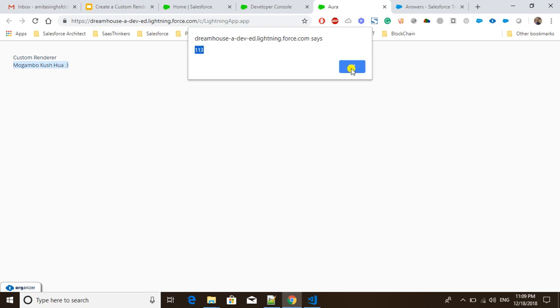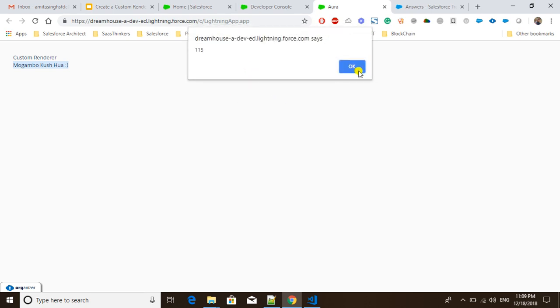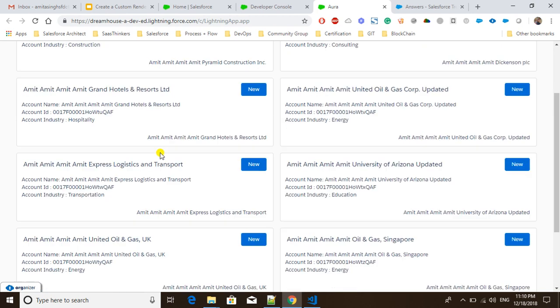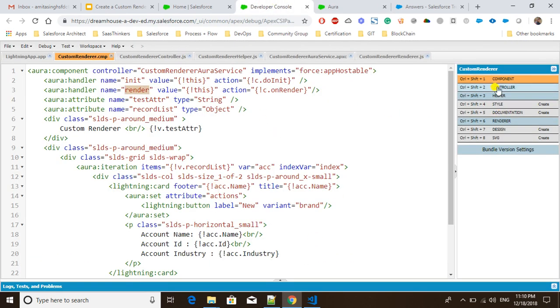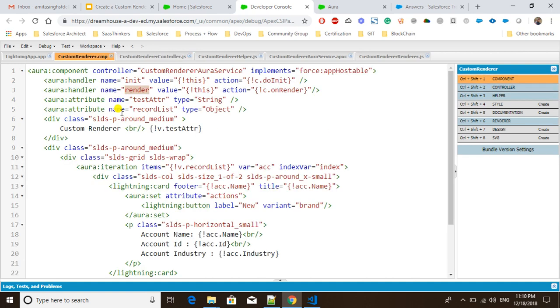Let me press Ctrl+F2 — you can see it's showing key code 113. Nothing else happens because we haven't put any logic for that. If I press F4 and then hit Enter, you will see that the key code is 13 and you will be able to see the list of accounts present in my org. For the renderer, you can write the renderer function with component and helper parameters, and call 'super.render()', 'super.afterrender()', and 'super.unrender()' as needed.